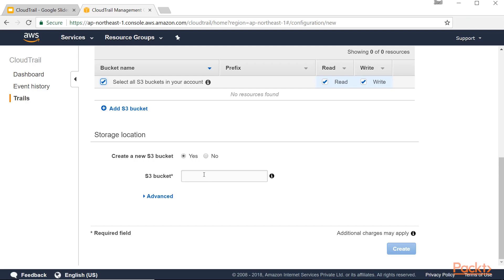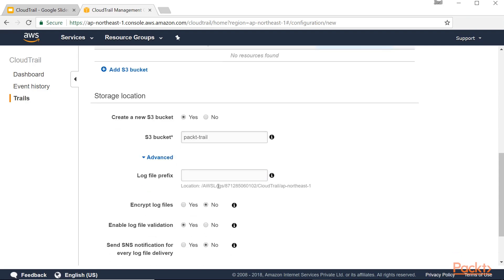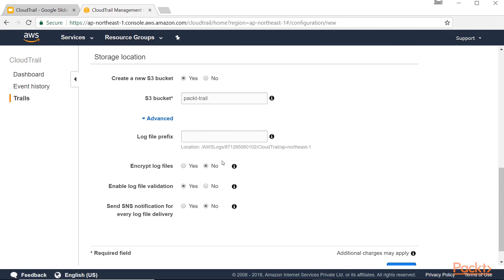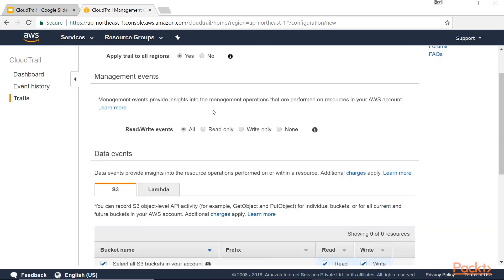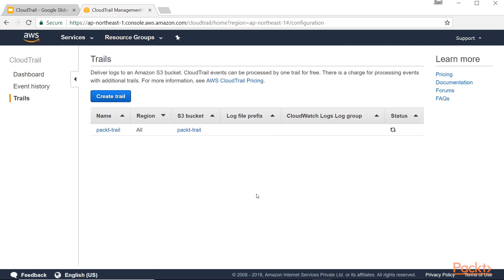CloudTrail will also show you the logs within the console. I'll name the S3 bucket 'pat-tray' and go to Advanced. You have the option to encrypt files, enable log file validation — so if someone modifies the log file you should be alerted — and you have the option to send an SNS notification like email or SMS on delivery of a log file. We'll leave these as default and click Create Trail. The trail is now created, so from now on whatever activity you do will be recorded within this trail.